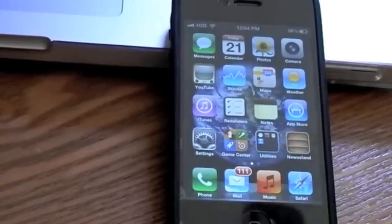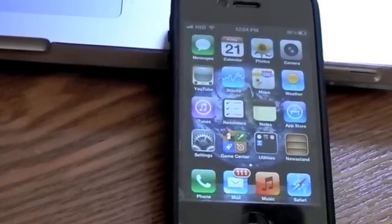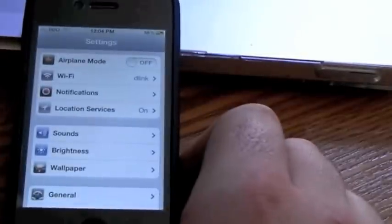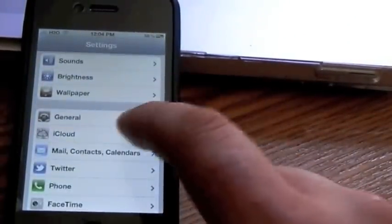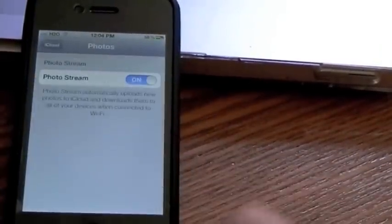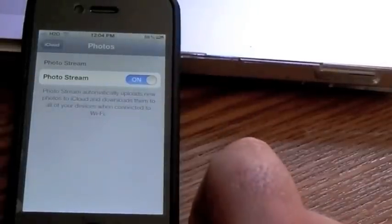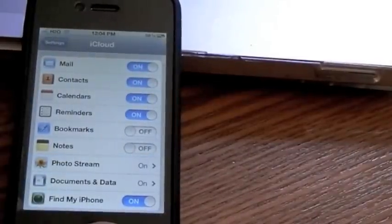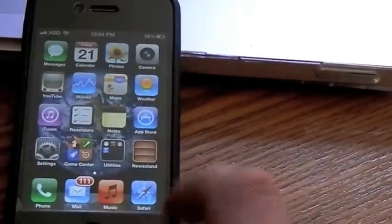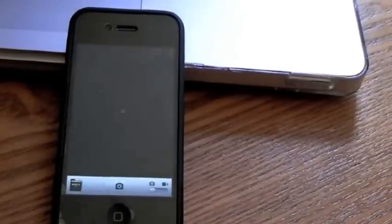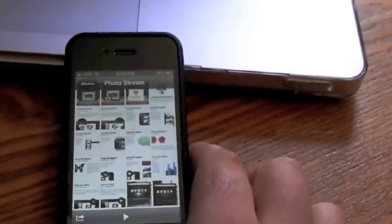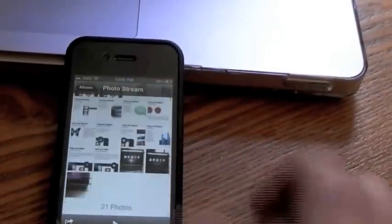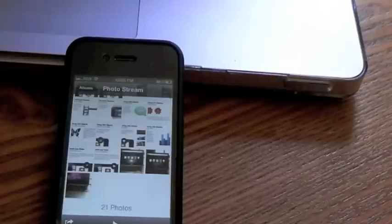Alright another cool thing is PhotoStream. You got to make sure go to your settings and go to iCloud and make sure that your PhotoStream is turned on. Along with anything else you want to share in the cloud. And basically this will push photos from one device to another and keep it in something called PhotoStream. And here I'll just show you how I took a photo with my iPhone. And there it goes it popped into the PhotoStream.